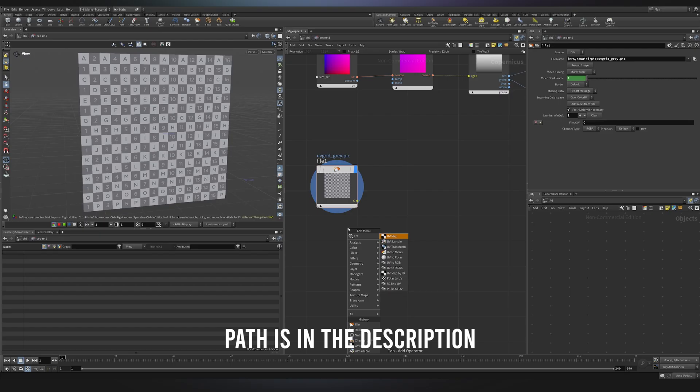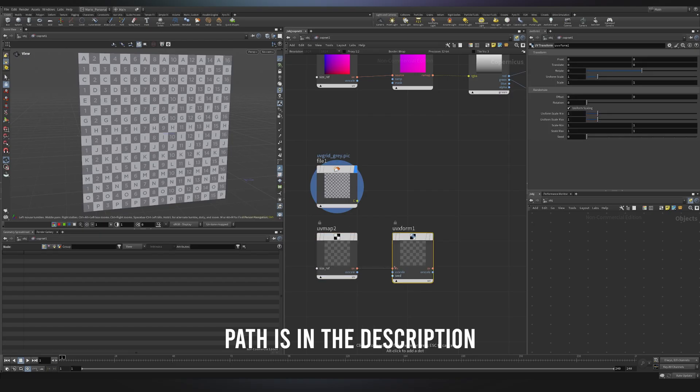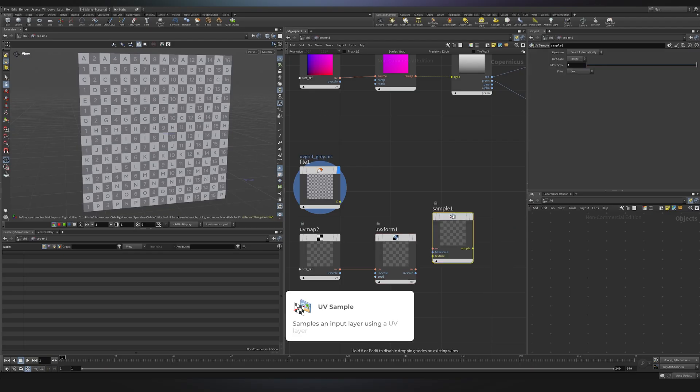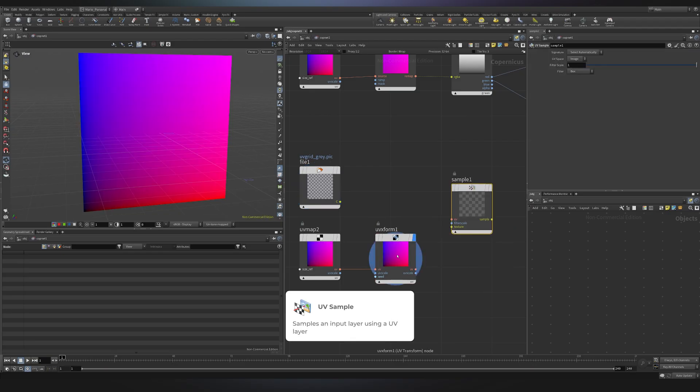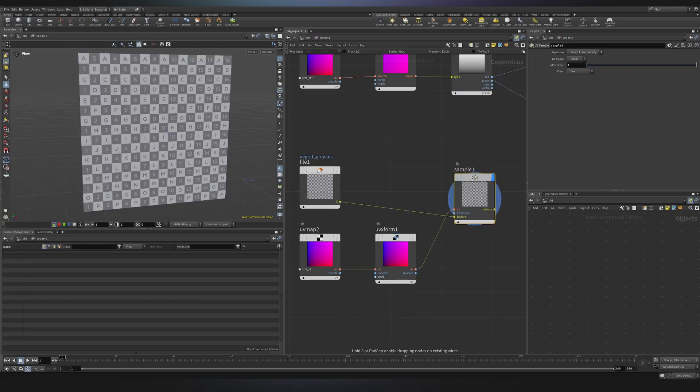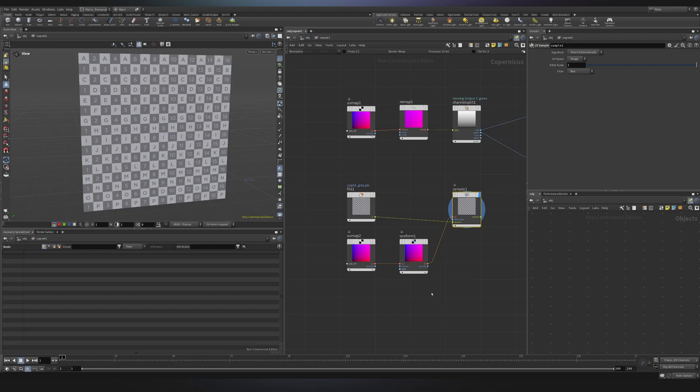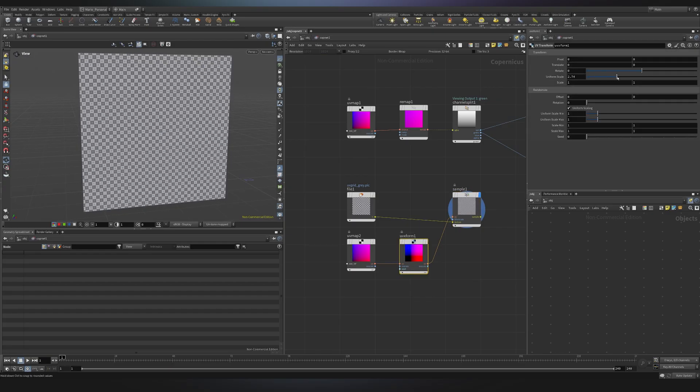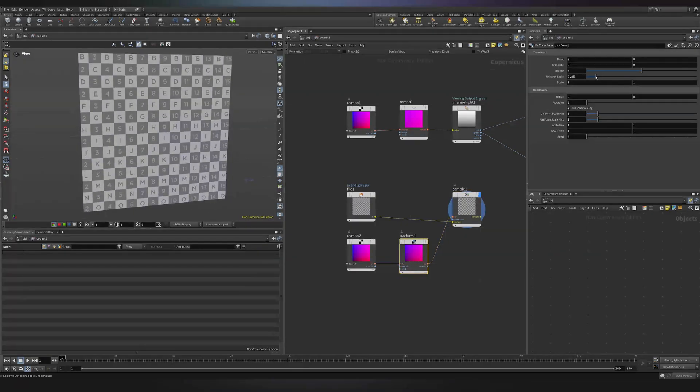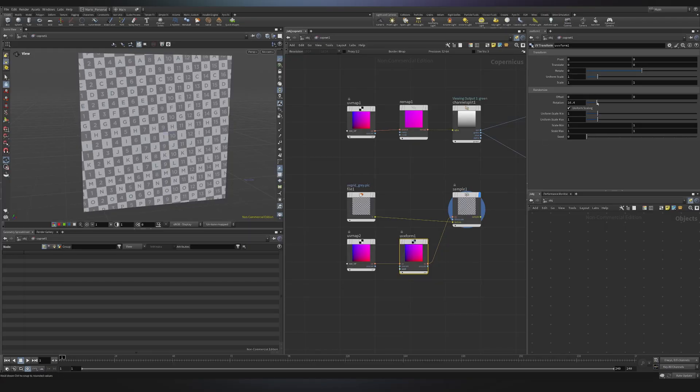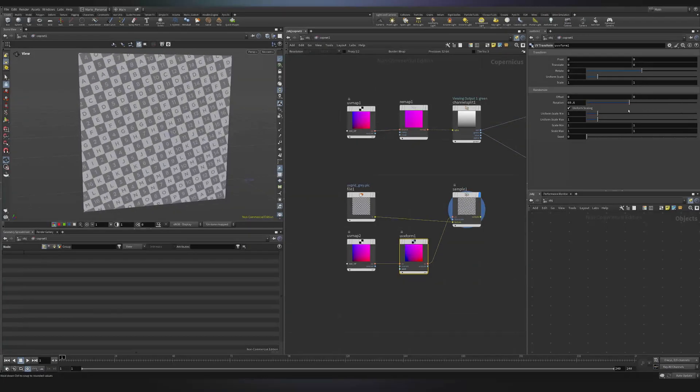So I will create a UV map again. I will then use a UV transform. I will just connect it and now I will create a UV sample. The UV sample allows me to apply a certain kind of UVs to our image over here. So if I connect my texture and my UVs, I would say that nothing really changed, but I have a way to control my UVs in the UV transform. So if I just change the scale, you will see that I will basically change my tiling.